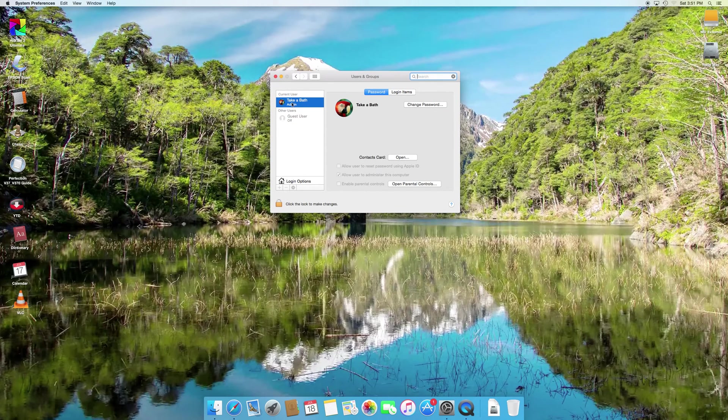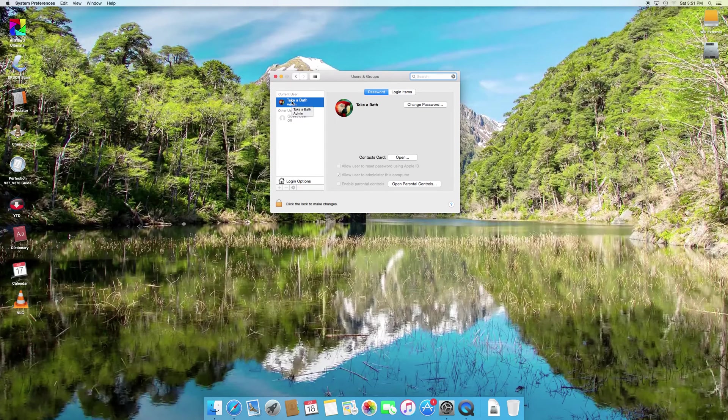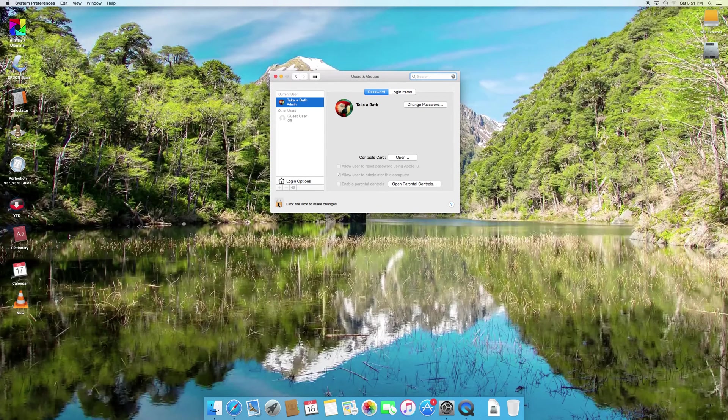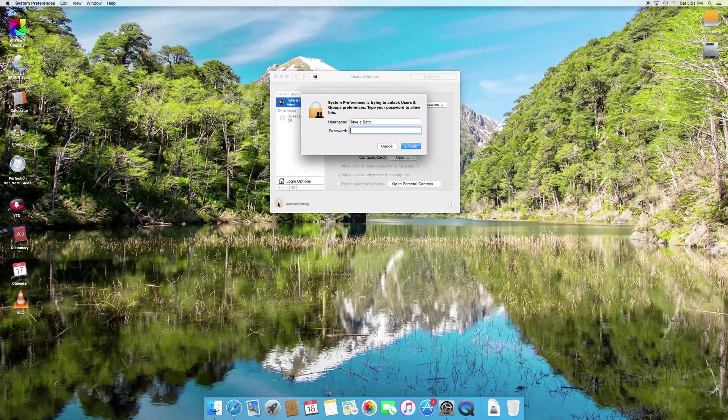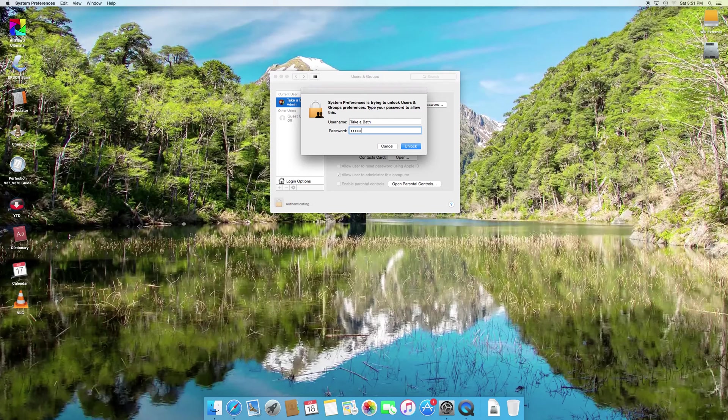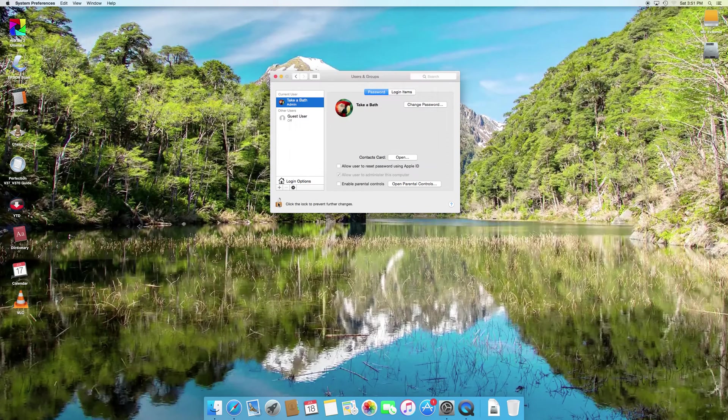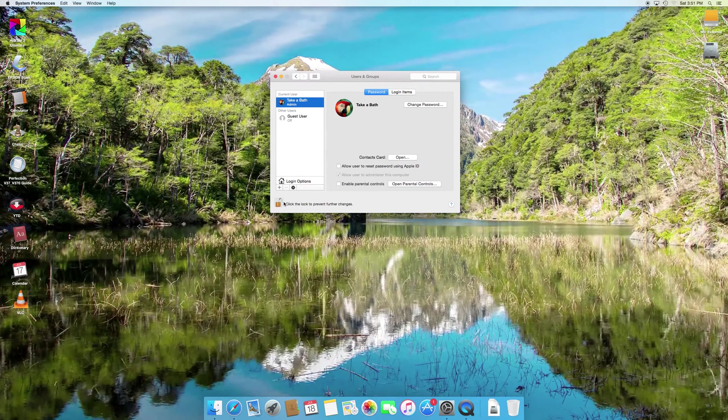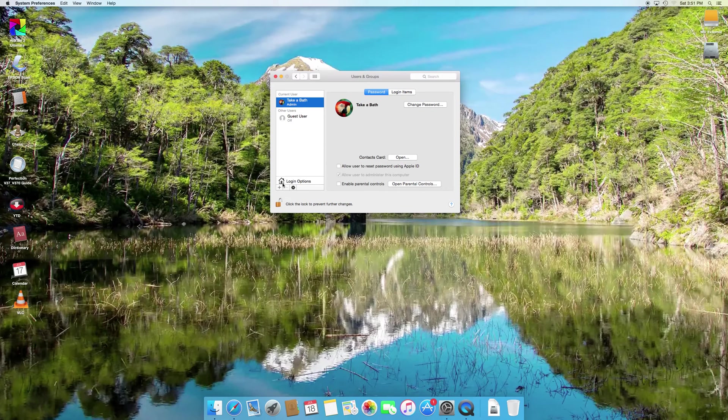Make sure you're on the account that you want to modify. Click the lock and enter your password. Now go to Login Options right here.